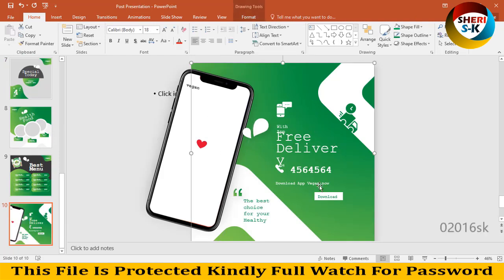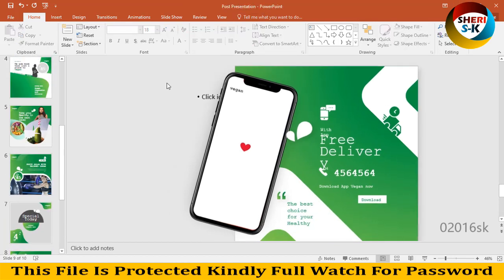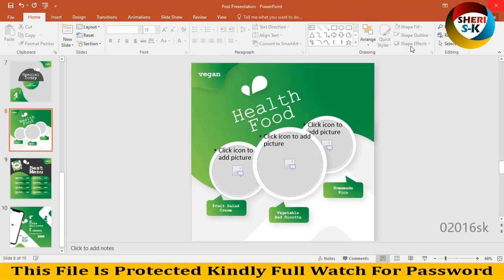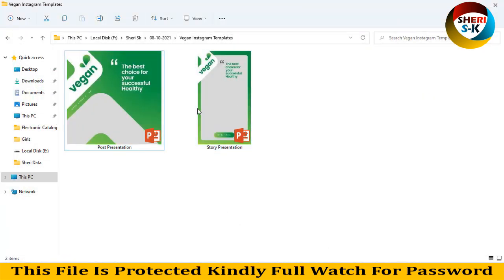Write anything you want. Now last is the story presentation template.